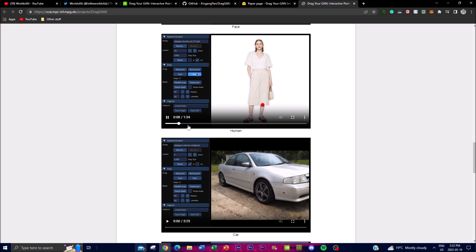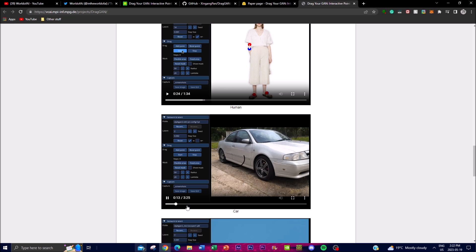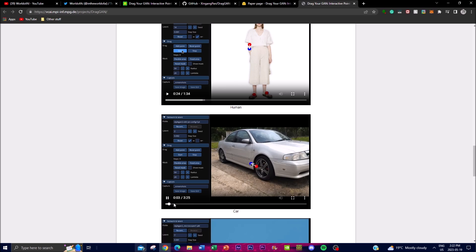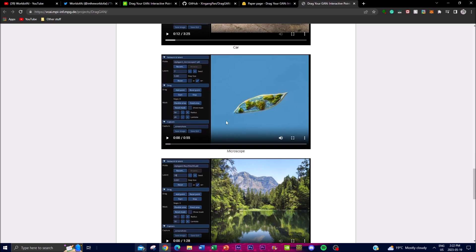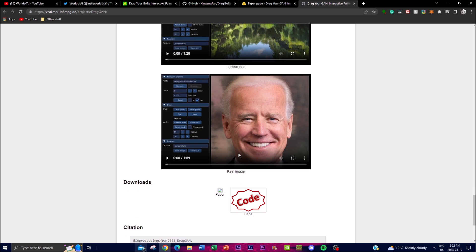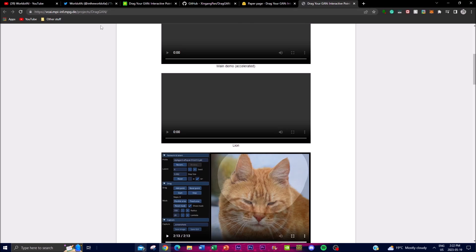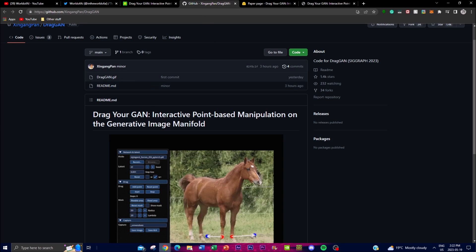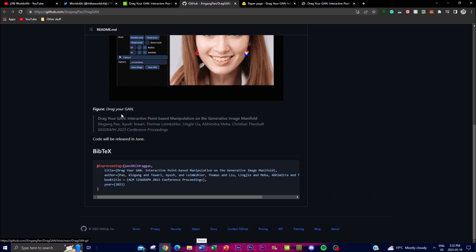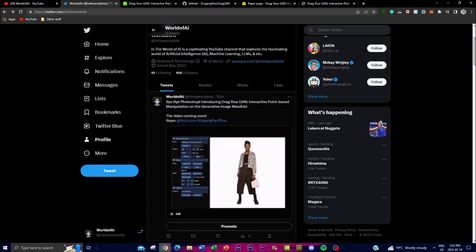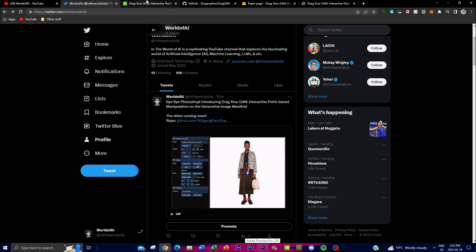You're also able to extend clothing, transform a car into something different, play around with microscope views, and different landscapes — all demonstrated in demos on their blog post, which I highly recommend you check out. The code will be uploaded to a GitHub repository and released in June, so once that happens I'll definitely highlight it on my Twitter.